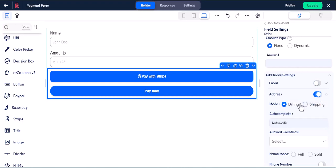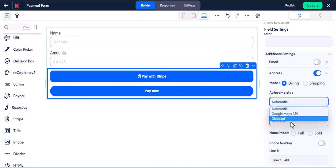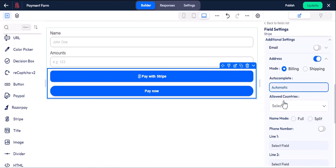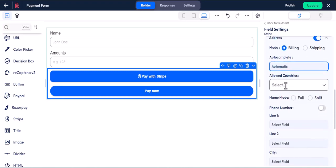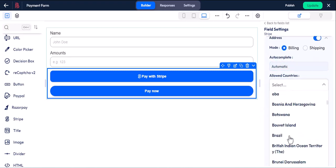You can select mode billing or shipping. You can select autocomplete fields from here. If you want, you can select which country's users are allowed.